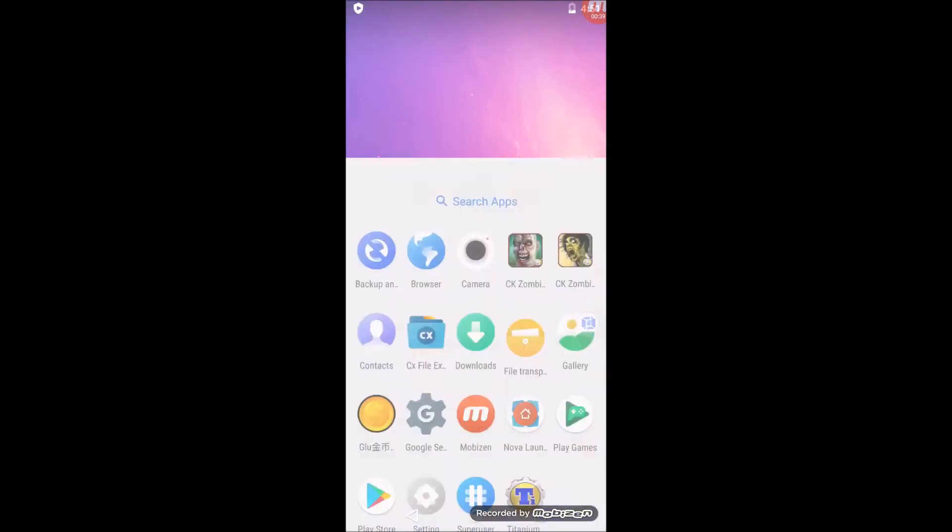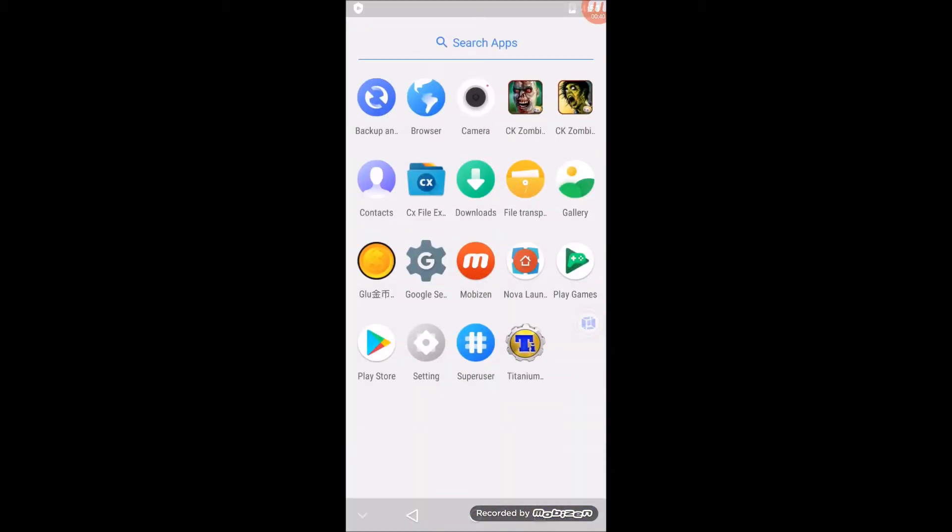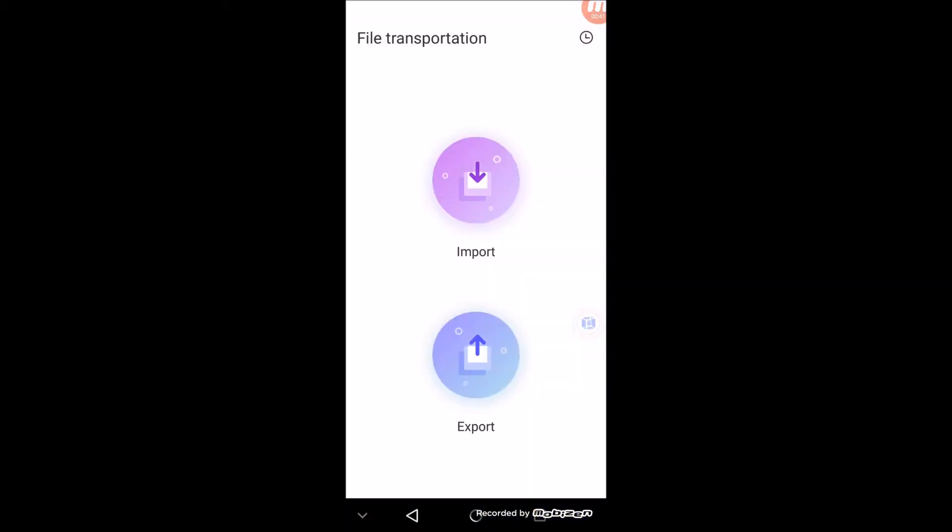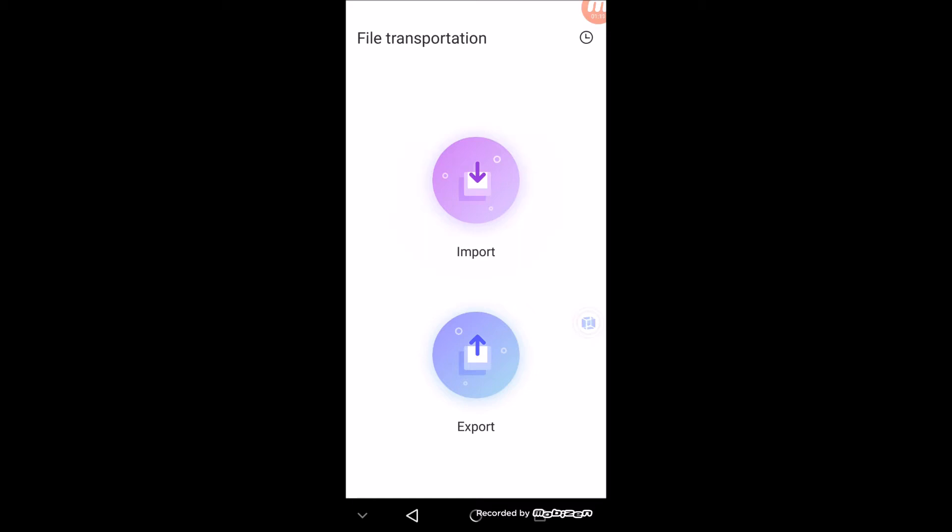You can use this file transportation feature in VMOS, but first you'll need to have installed Titanium Backup or that CX File Explorer on your main phone. Then when you go to Import, you'll get a list of all the apps that are installed on your phone. You just select the app from there, from your main phone, and click Import, and that'll install it into the VMOS virtual application.